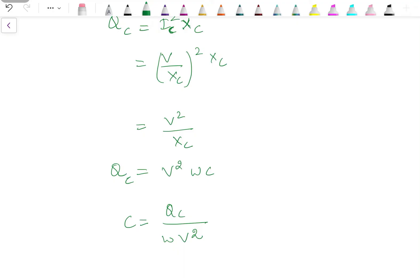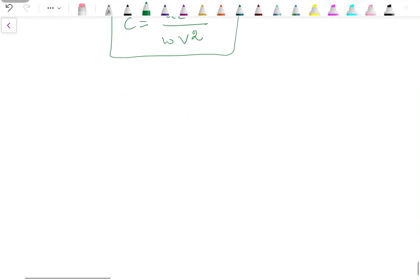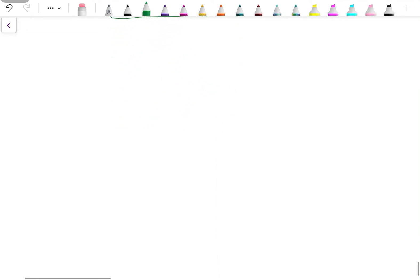The problems for power factor improvement are quite easy because we directly use these formulas — there is nothing complicated. Let's take the first example.